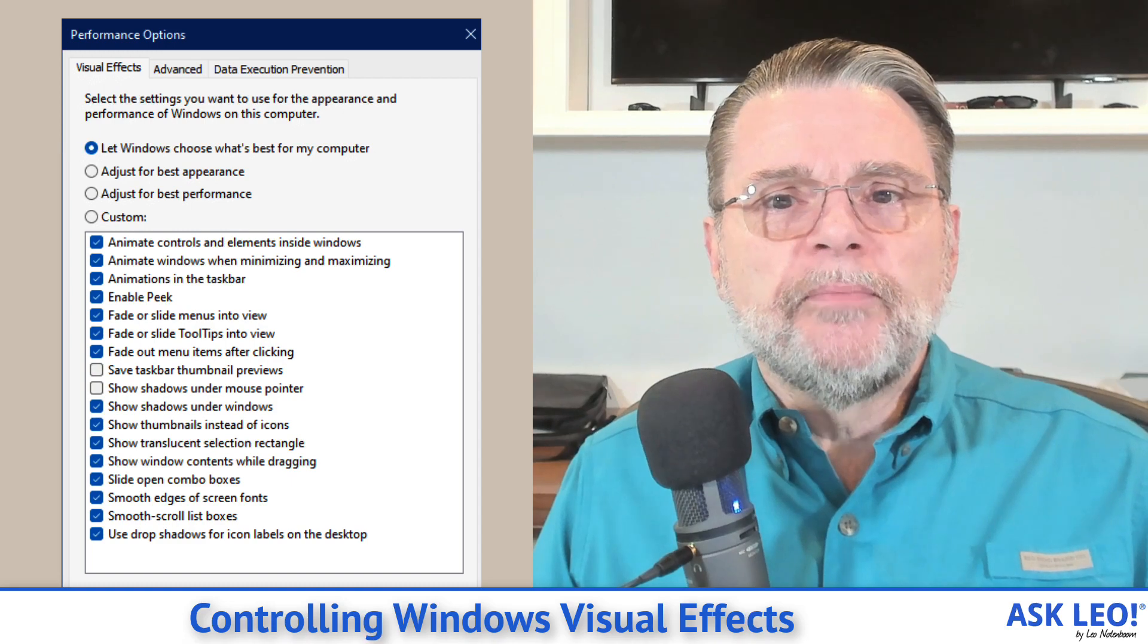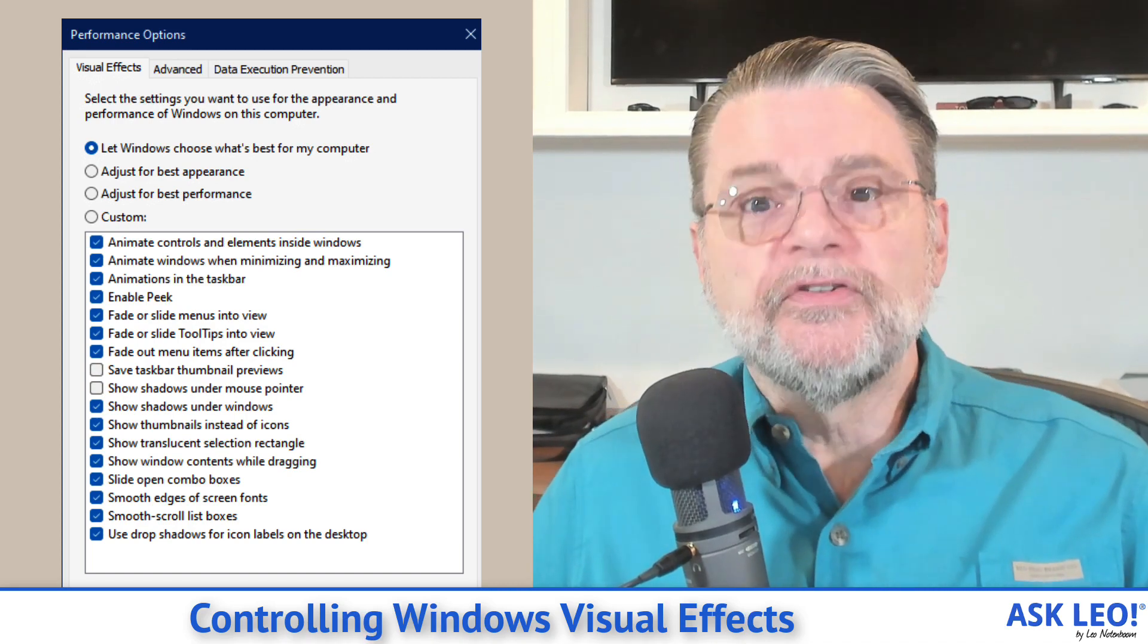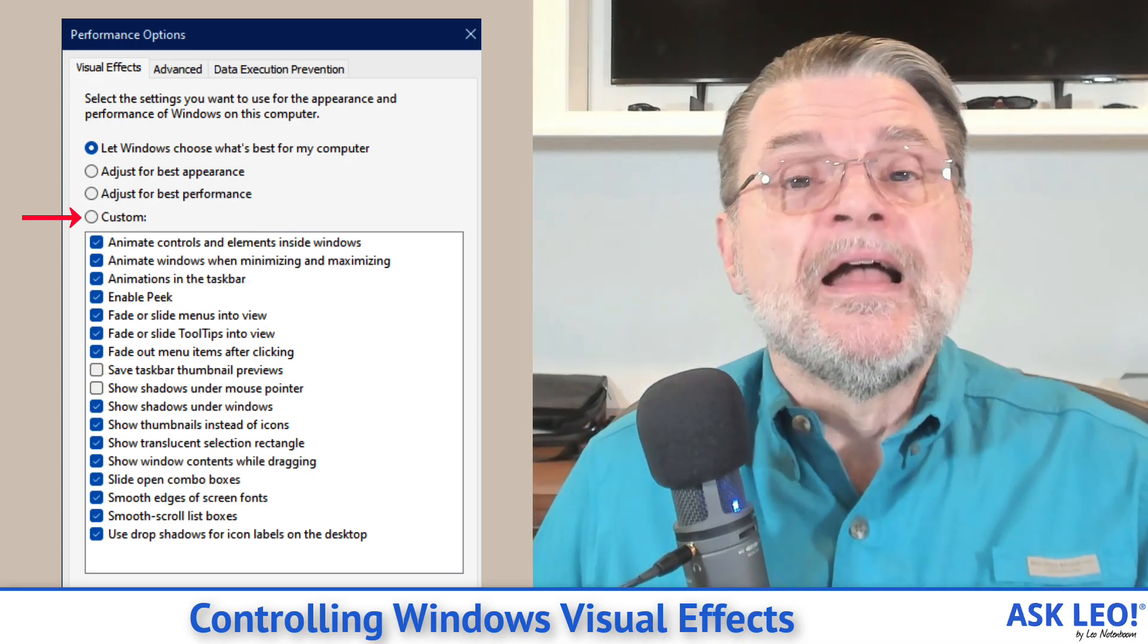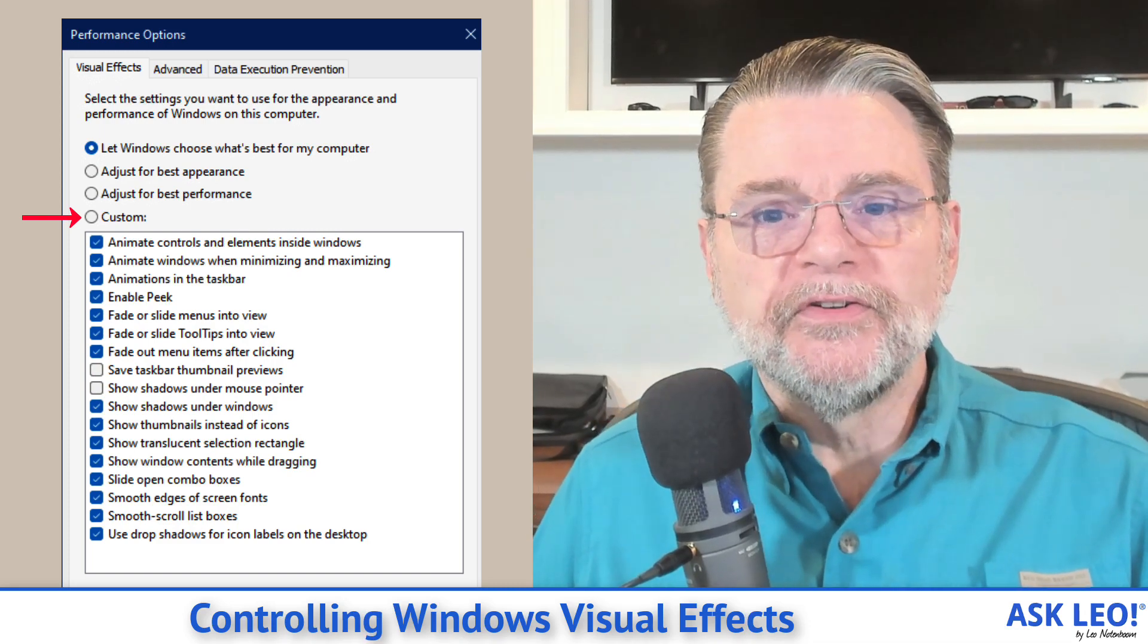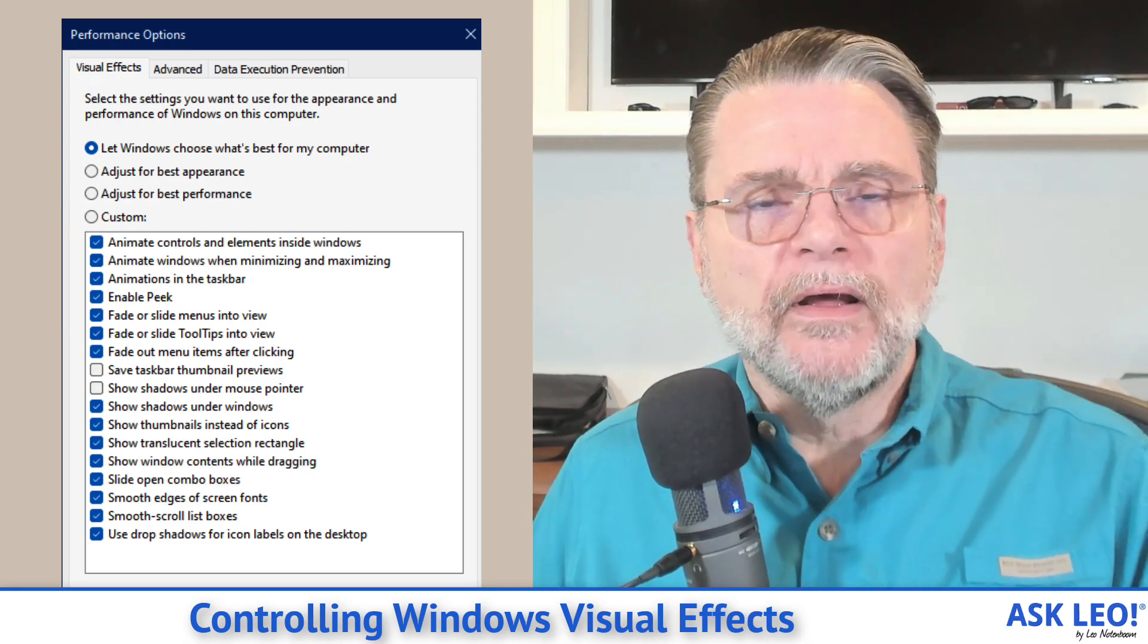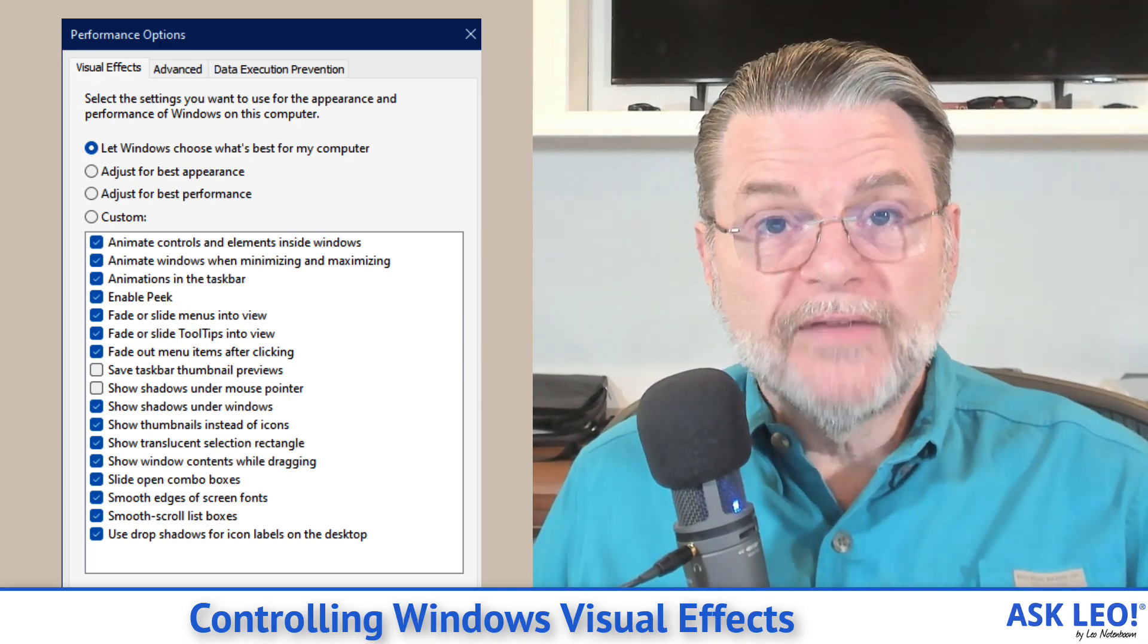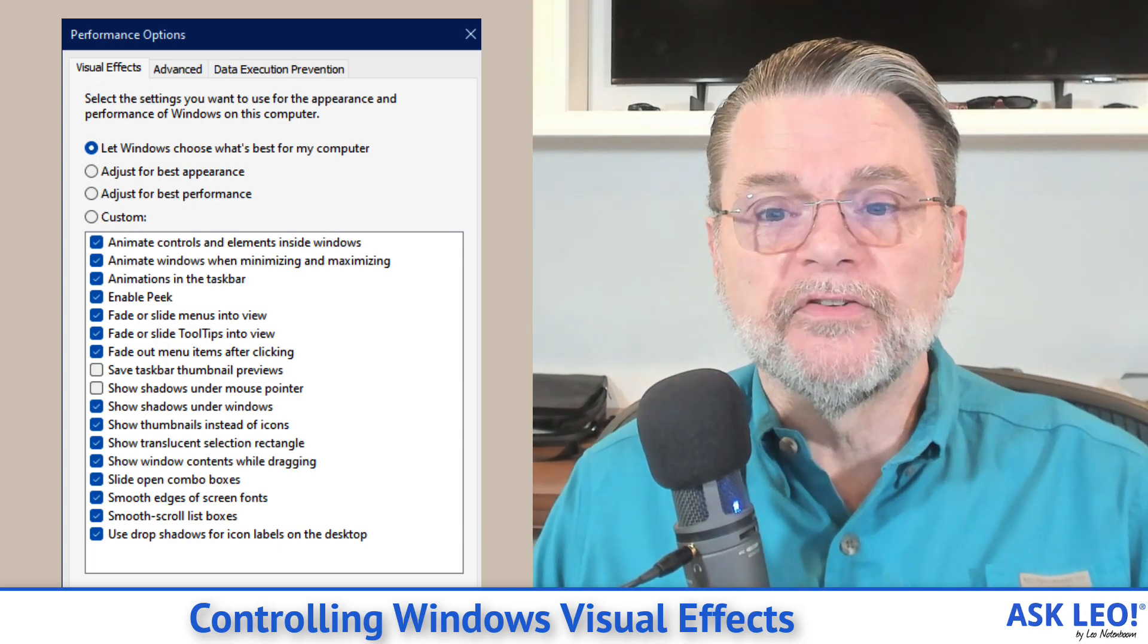If neither of these three appeal to you or if there's a specific kind of visual enhancement that you particularly like, this is the place to choose custom and then turn that one on. Or if there's one that particularly annoys you, this is the place to choose custom, turn everything else on and turn off the one that annoys you. Like I said, this is all performance related, but it's all about visual impact. And it's all about understanding what Windows is going to look like as you move forward. Windows 10, Windows 11, it's in the same place. And in fact, in prior versions of Windows, this is an old dialog, it's in exactly the same place as well.